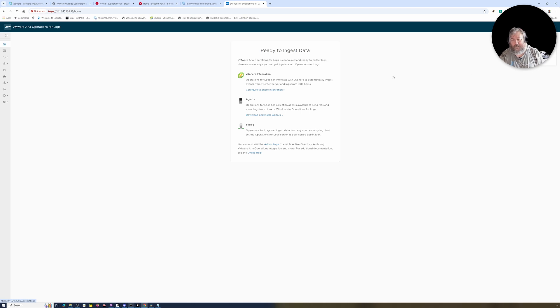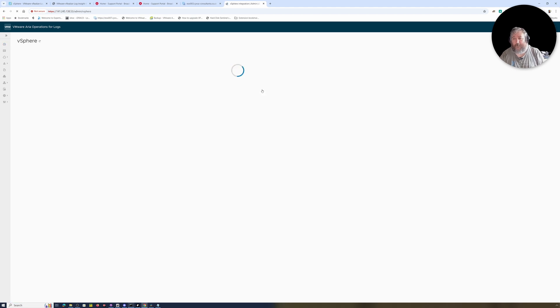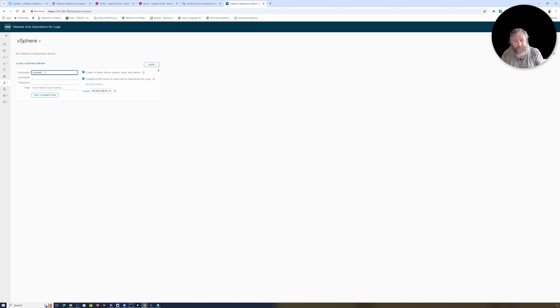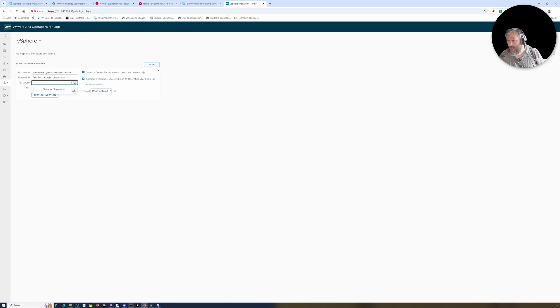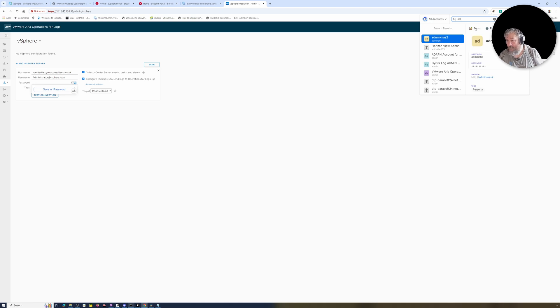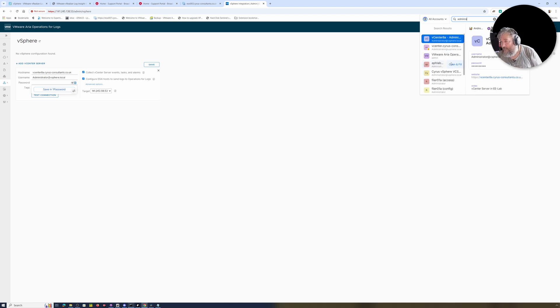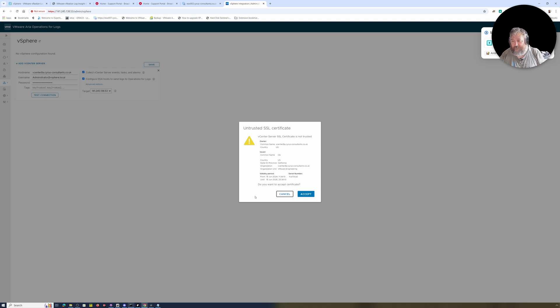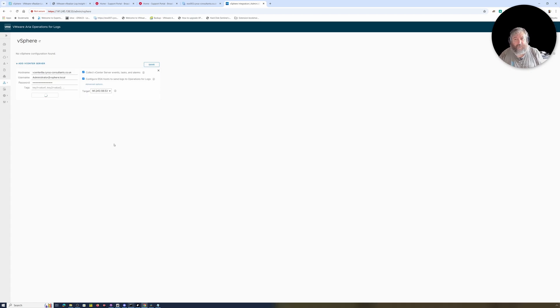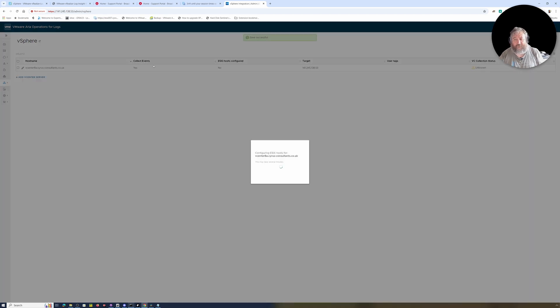We're going to configure a vSphere integration. So again, it's going to ask us for our vCenter Server. That's vCenter-8a and we're going to use the SSO account, to which I'm going to go and fetch its password from here using LastPass. And I'm going to test connection. Okay, it's coming up with an untrusted certificate, so I'm just going to accept and see if that passes. That's successful, so I'm going to click Save.